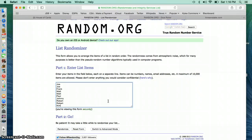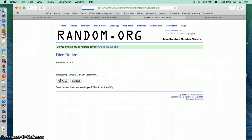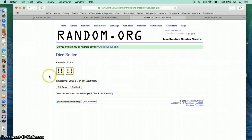There's our list. Joe, Frank, Matt, Paul, Johnny, Robert, Kim. Let's roll the dice 12 times.